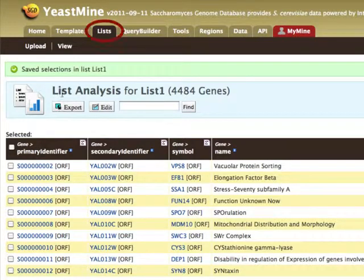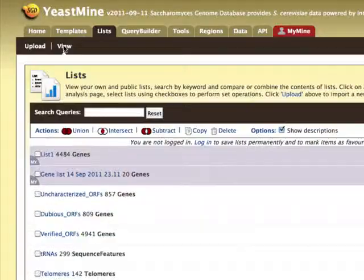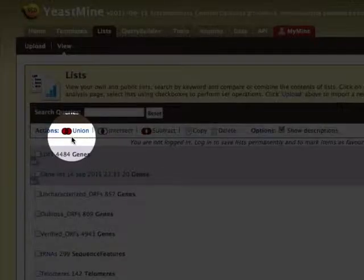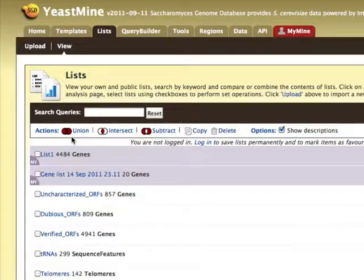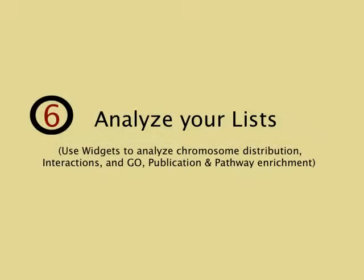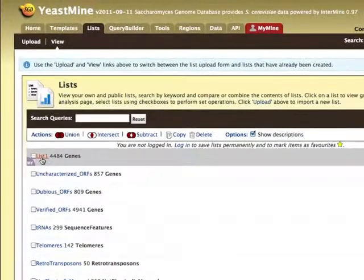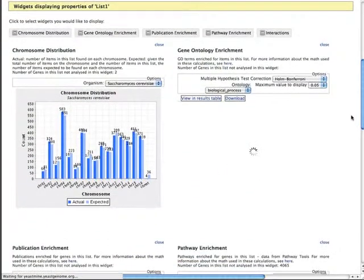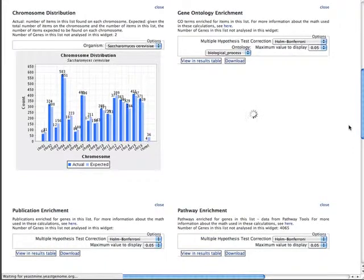These lists can then be viewed under the tab lists subtab view. You can also perform operations on your saved lists, such as finding their union or intersection. Six, analyze your lists using widgets provided by YeastMine. Just select a list and scroll to see widgets that analyze chromosome distribution, and Go, publication, and pathway enrichment data for your list.